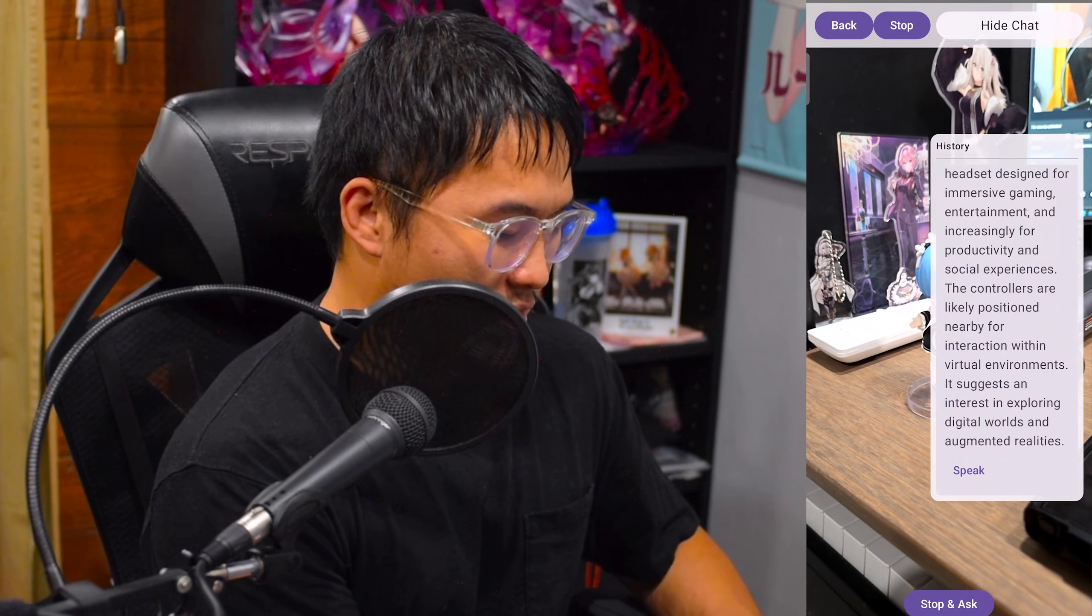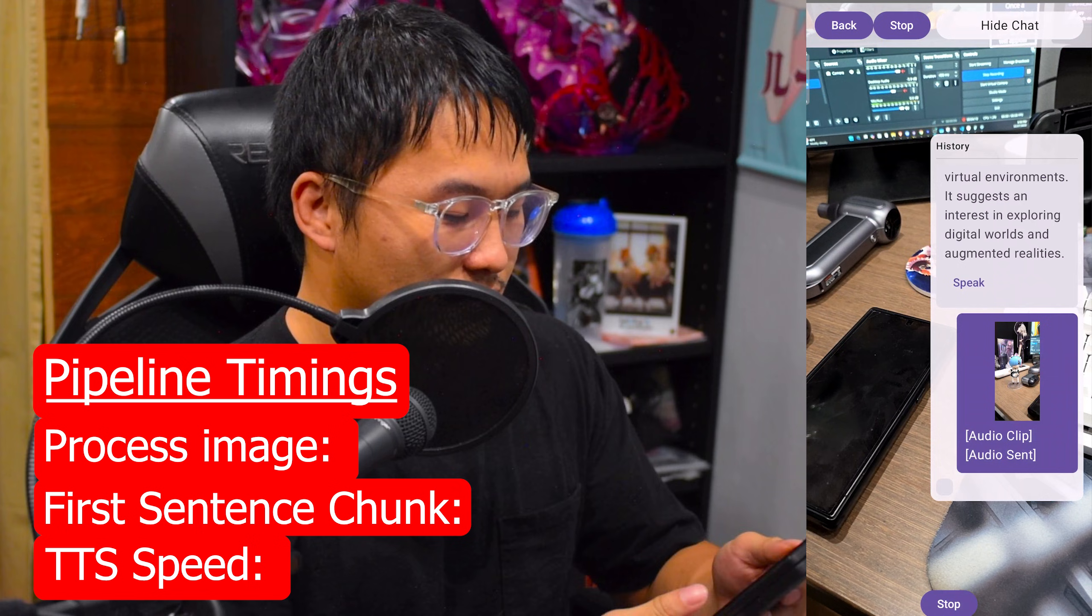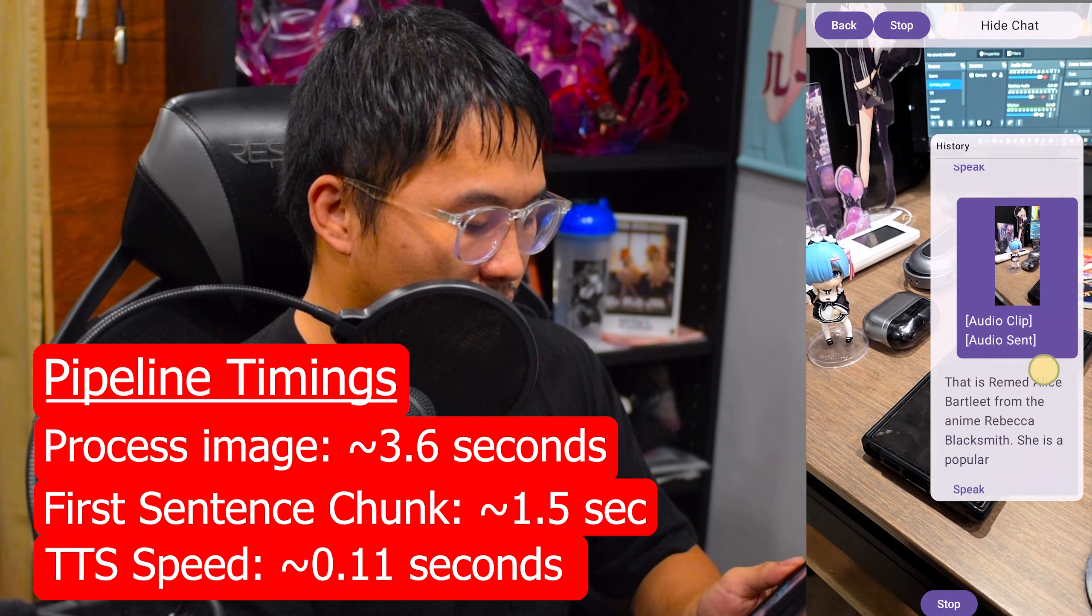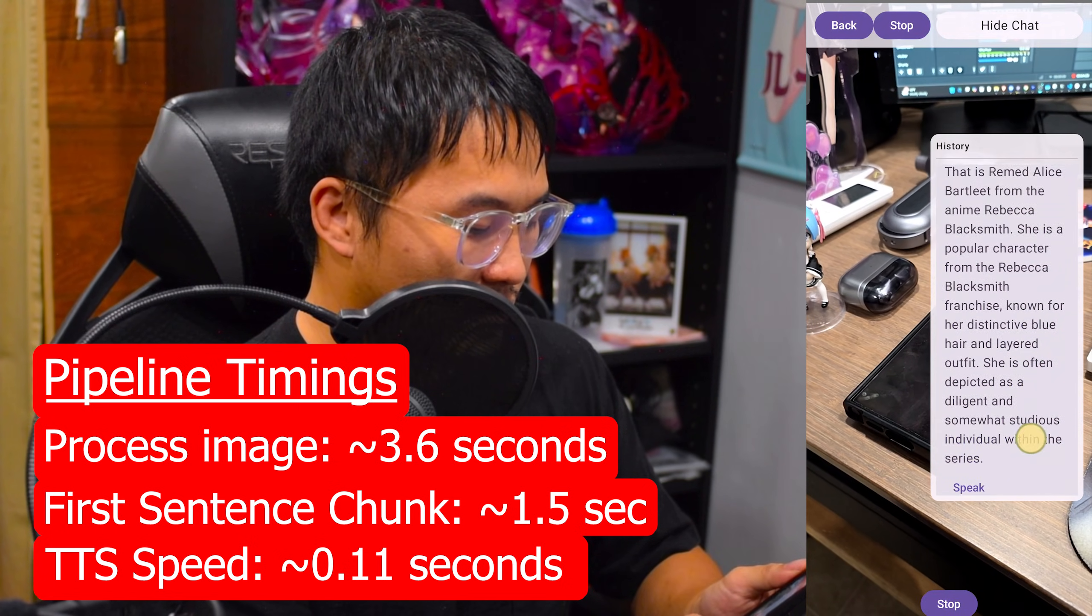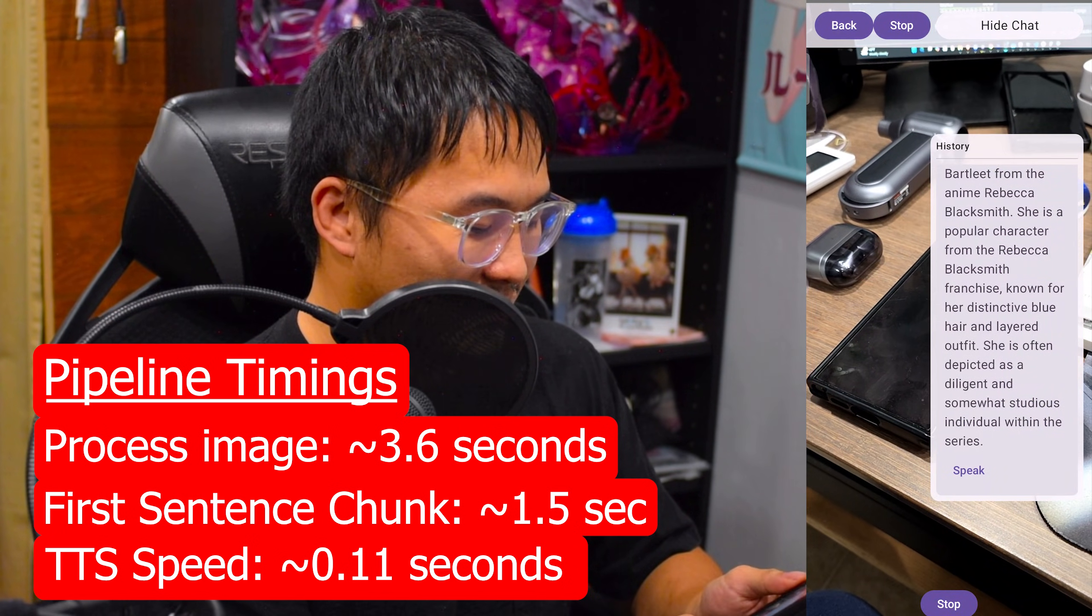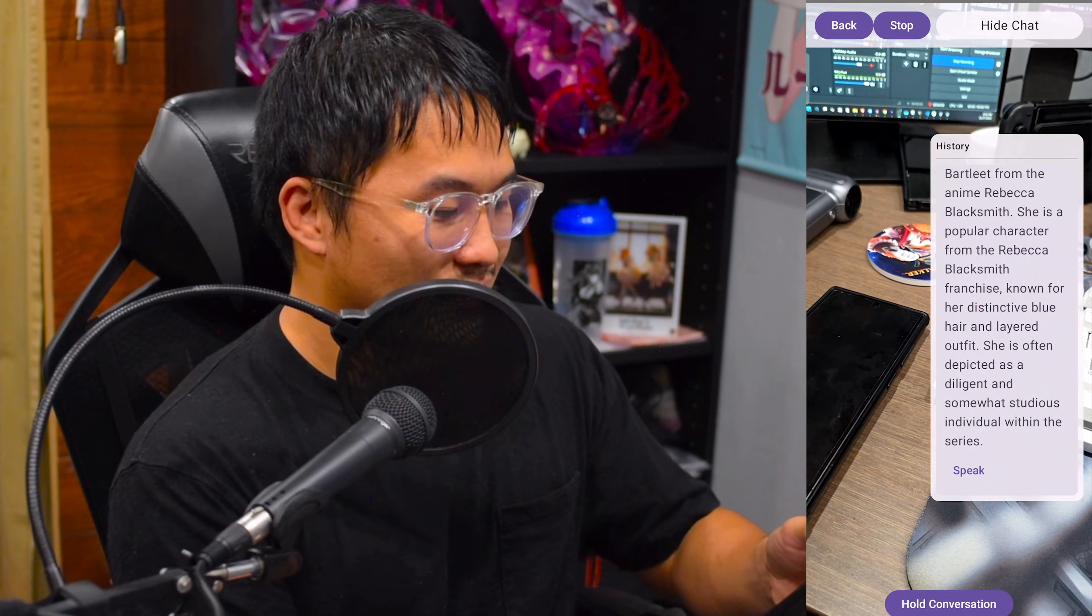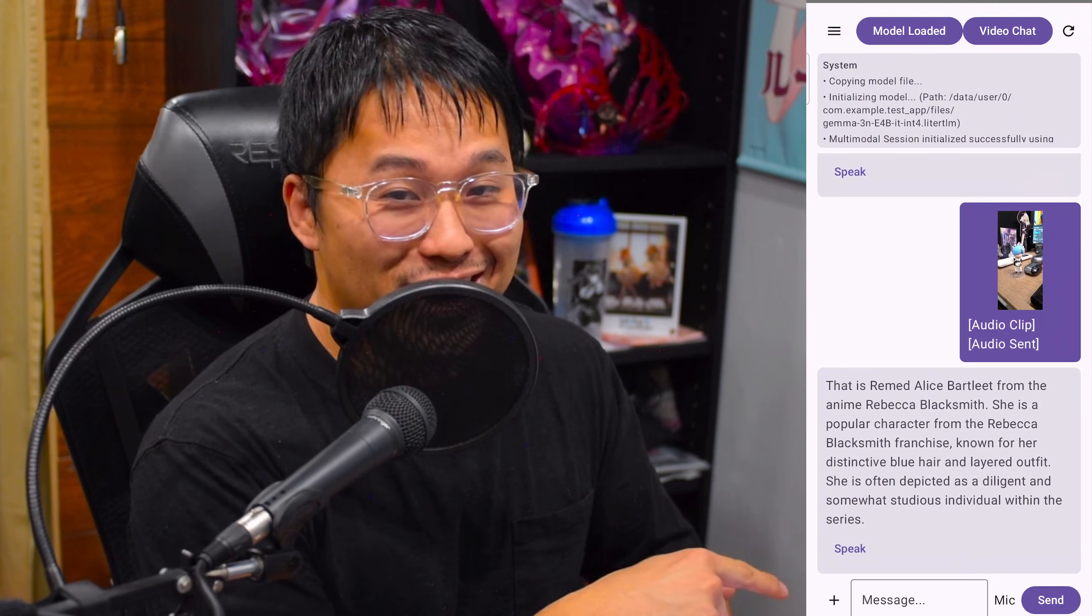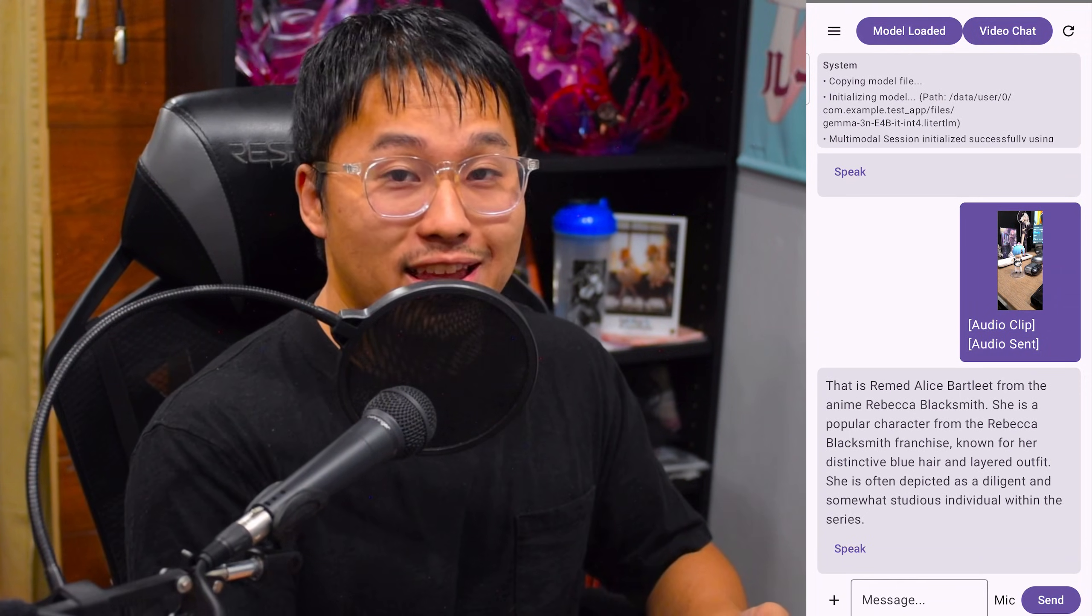All righty, can you tell me what anime character this is right here? That is Randall Spotly from the anime Rebecca Blacksmith. She is a popular character from the Rebecca Blacksmith franchise, known for her distinctive blue hair and layered outfit. She is often depicted as a diligent and somewhat studious individual within the series. All righty, so it got that video analysis wrong for the character, but everything there was smooth, fast encoding for the video, and then the output back was great, too. All right, so a complete success, I'd say so myself.